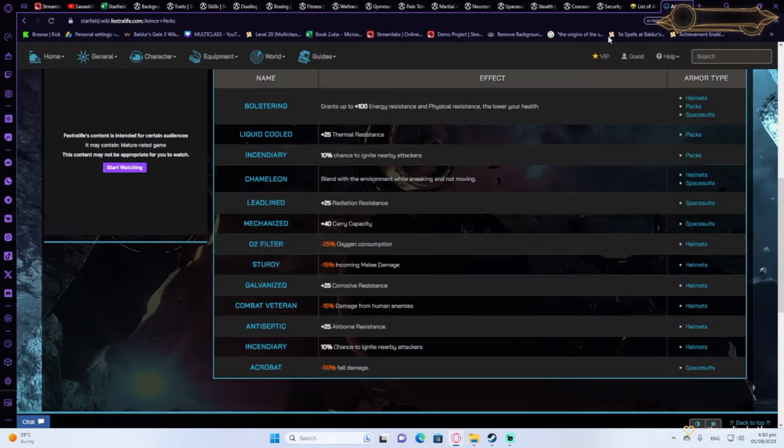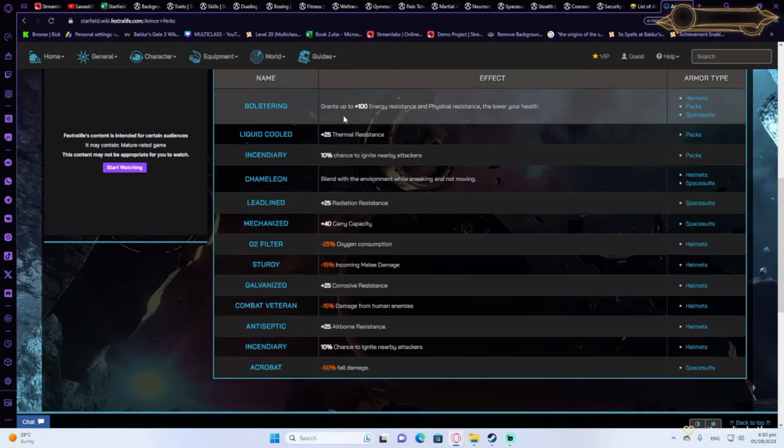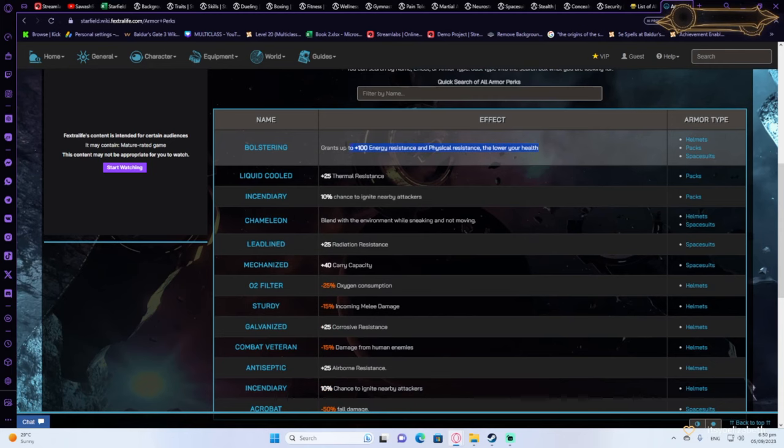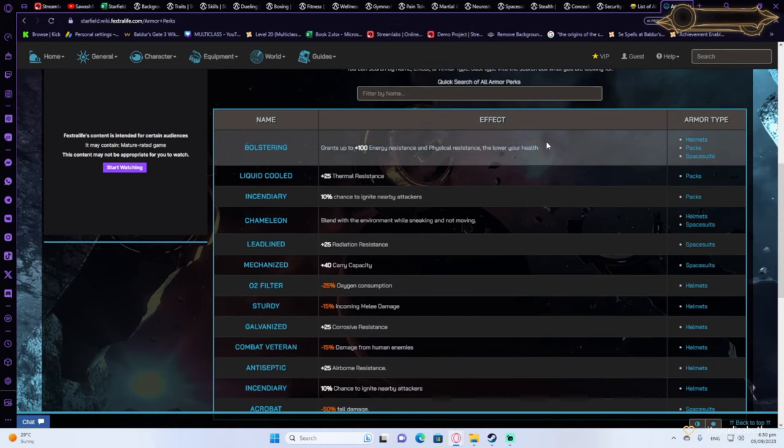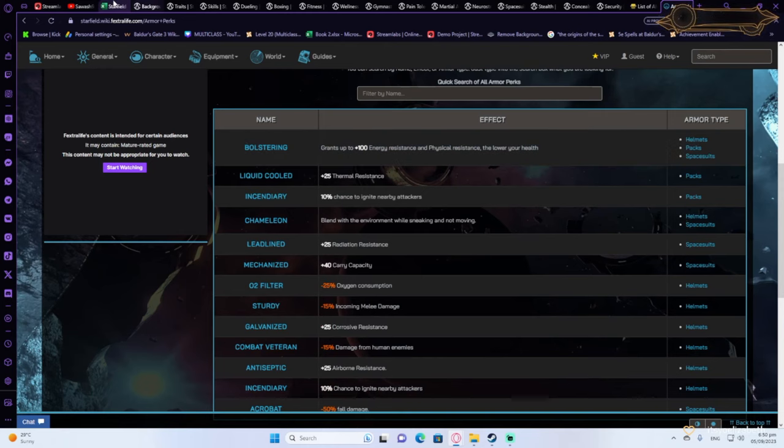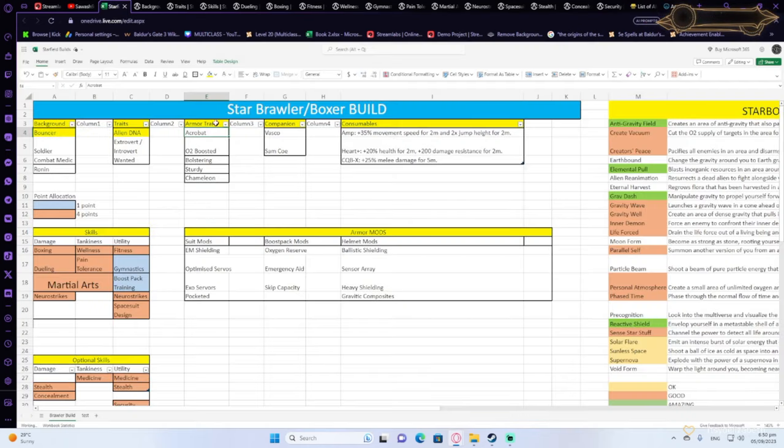And additionally guys, bolstering will increase your resistance as your HP goes down. So it's kind of really useful. So these are the traits you should be looking for in the equipment that you have, like armor, helmet, and backpack.